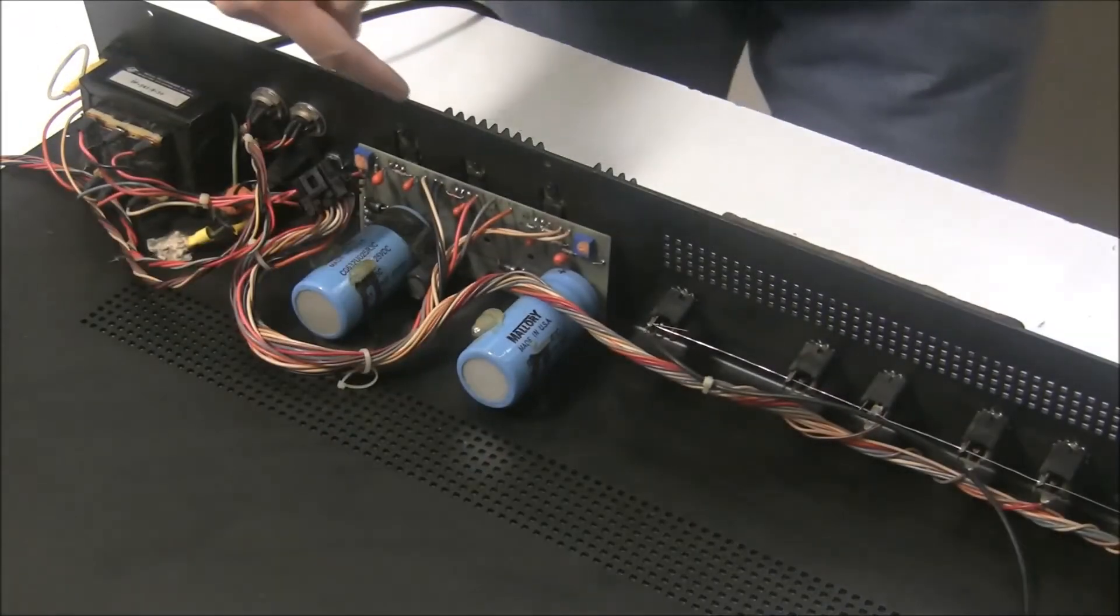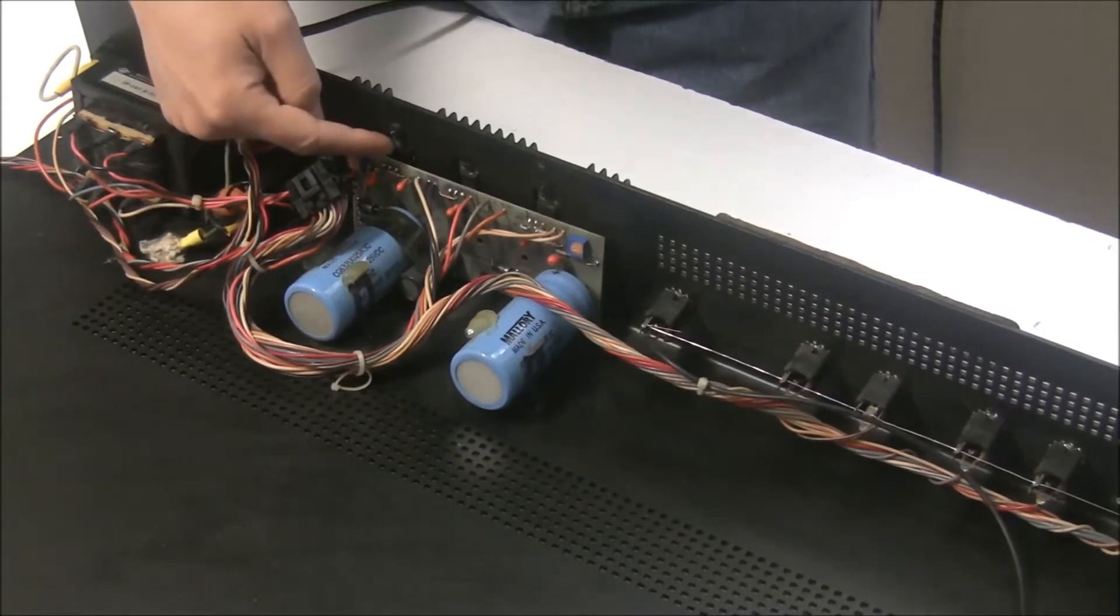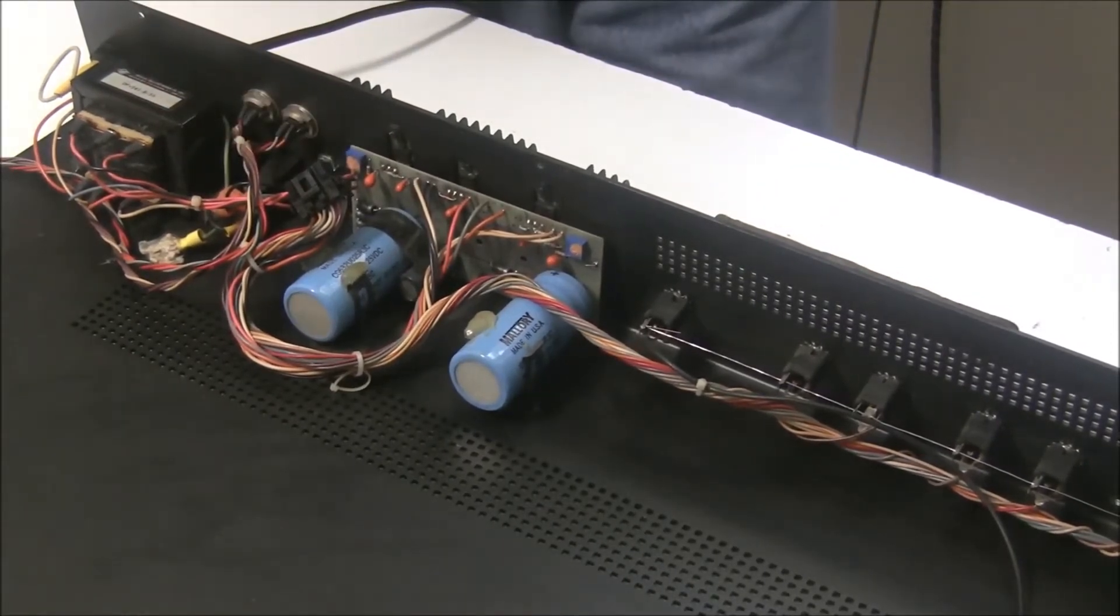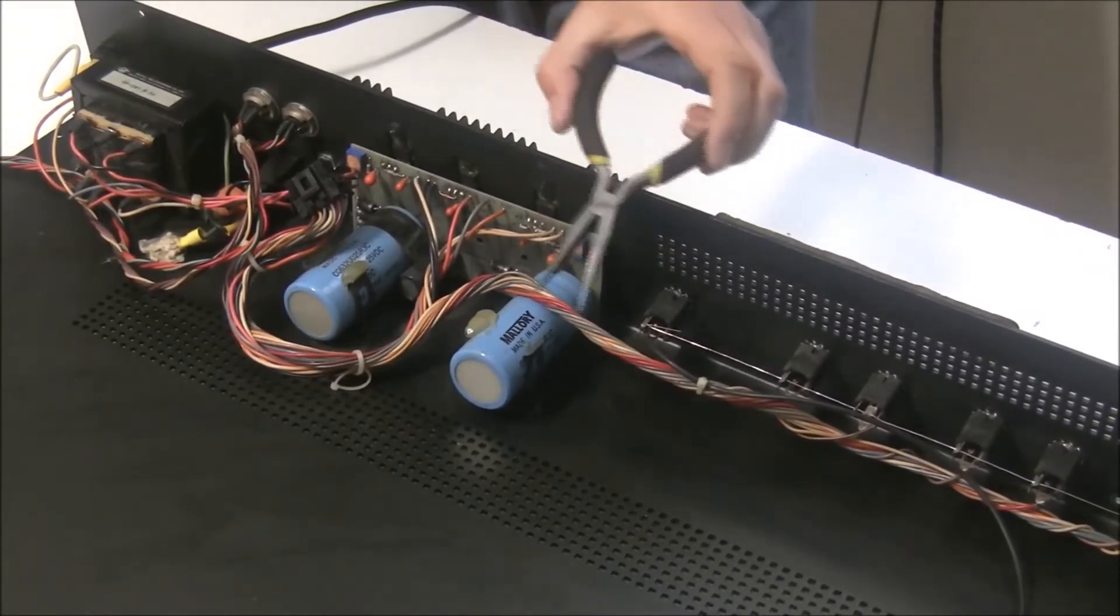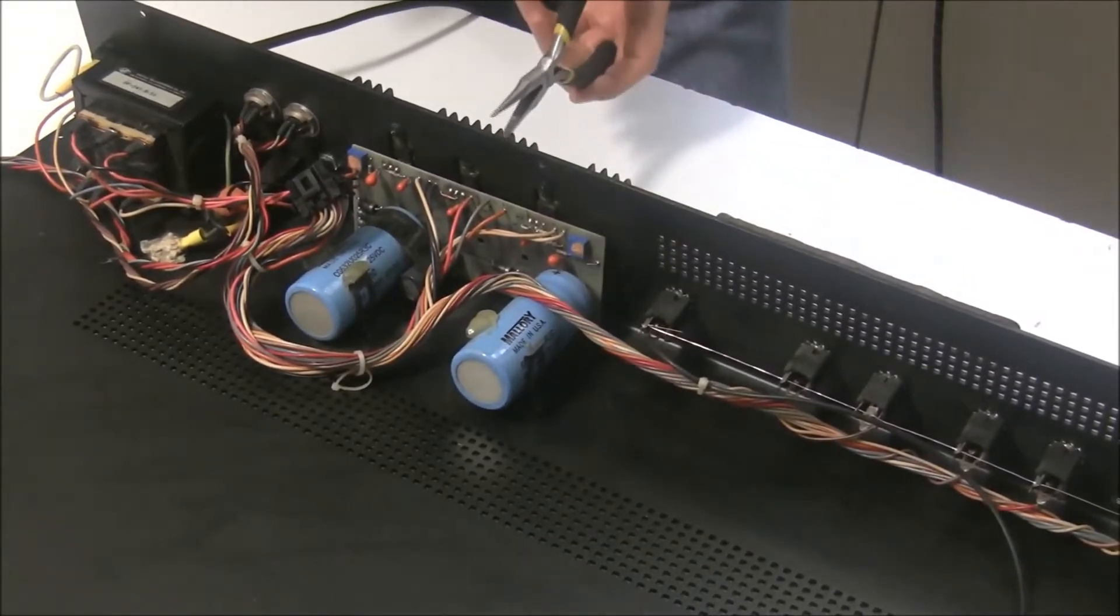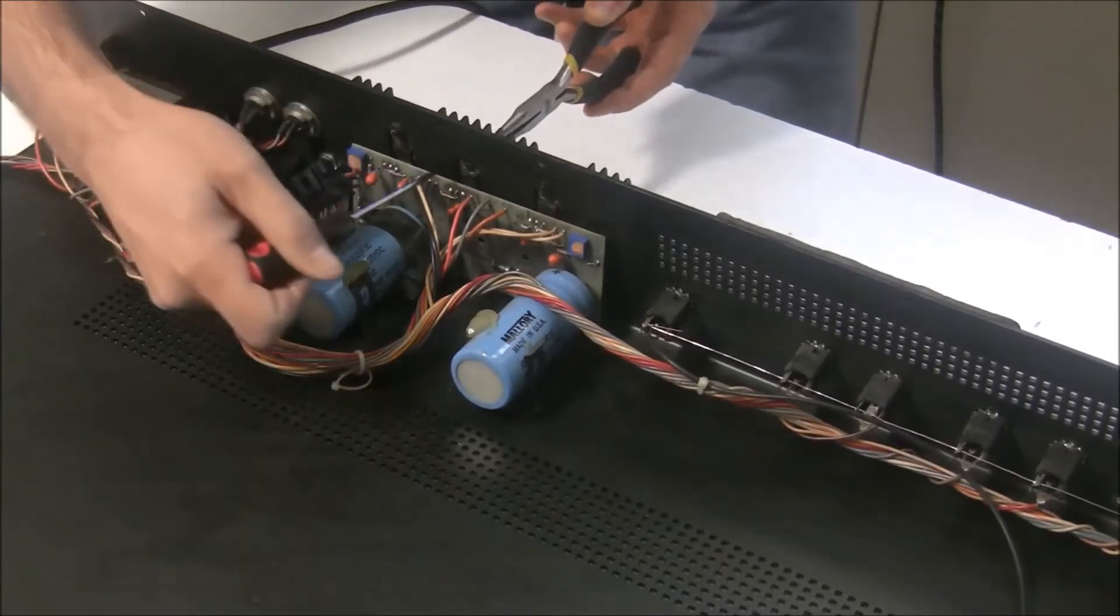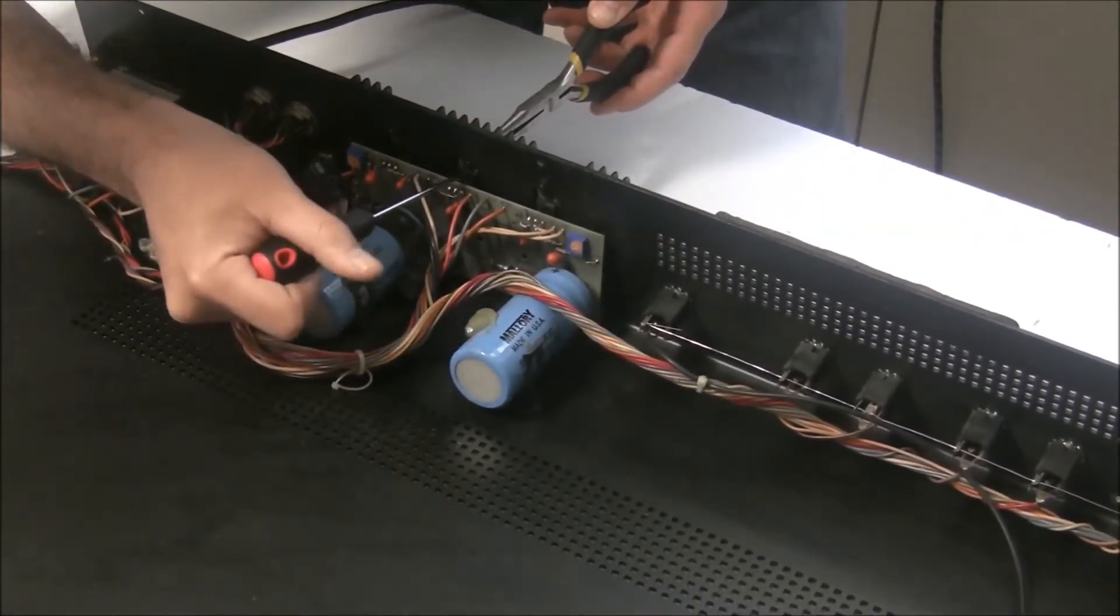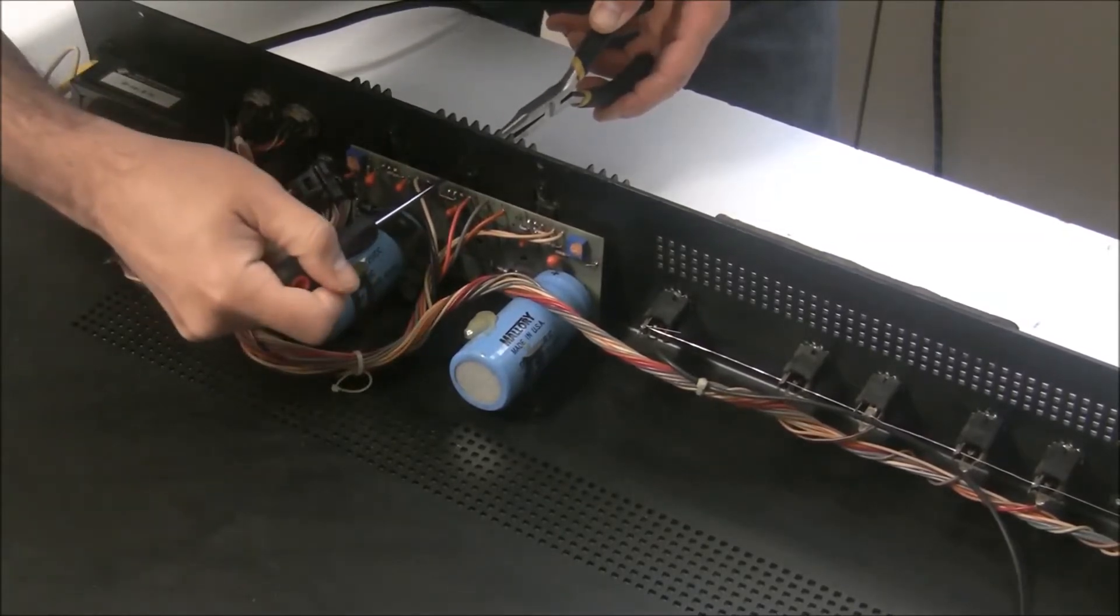So the voltage regulators here are screwed onto the heat sink, so we're going to need to remove those. On the back side, there's a nut, and I'm going to grab it with a needle nose plier so it doesn't spin freely as I try to unscrew it. And then I'll just unscrew each regulator.